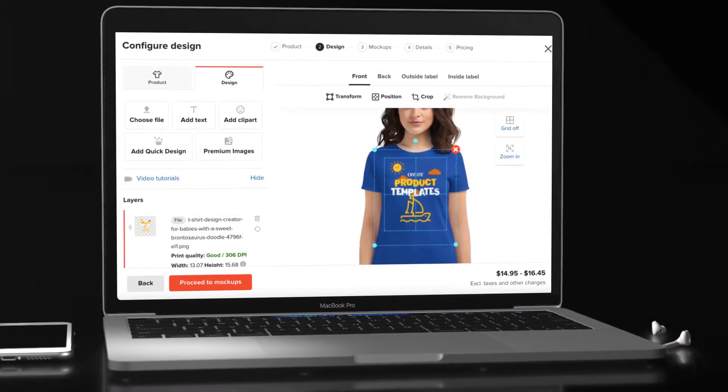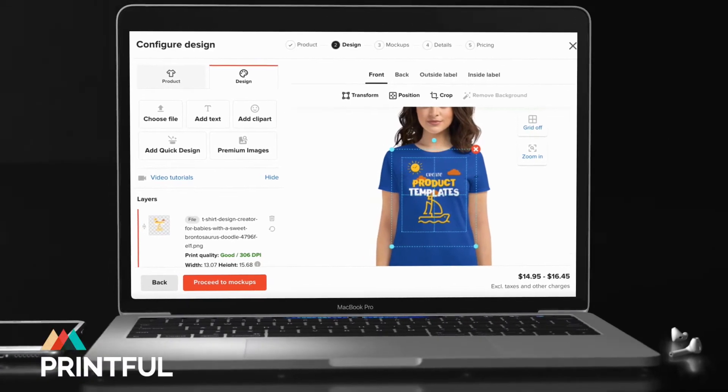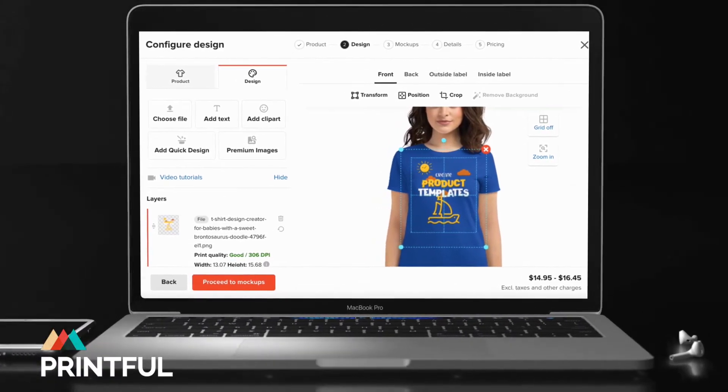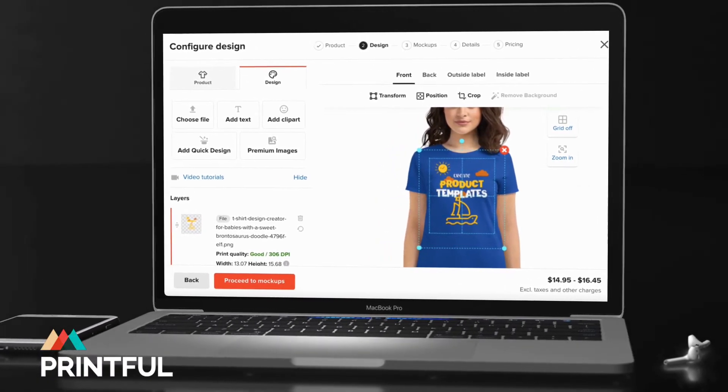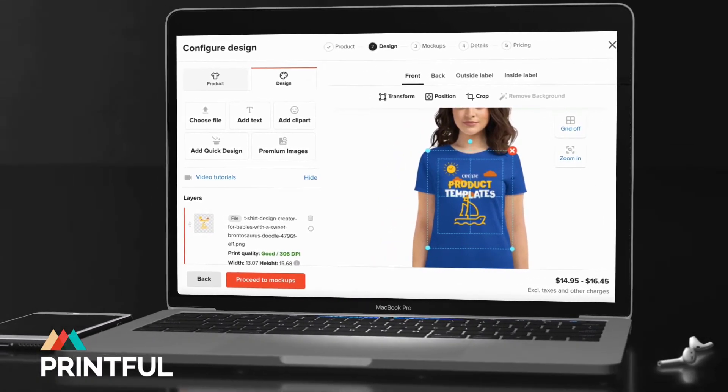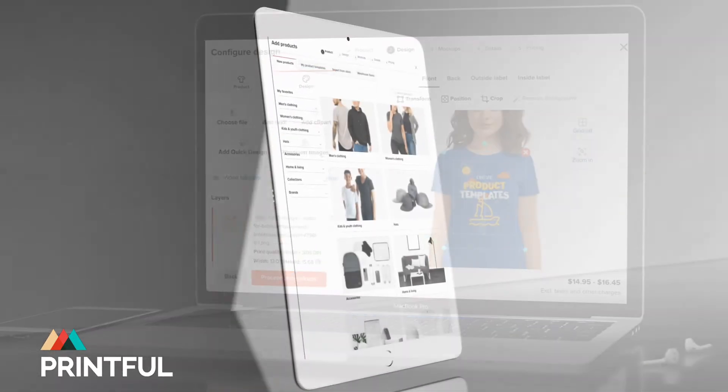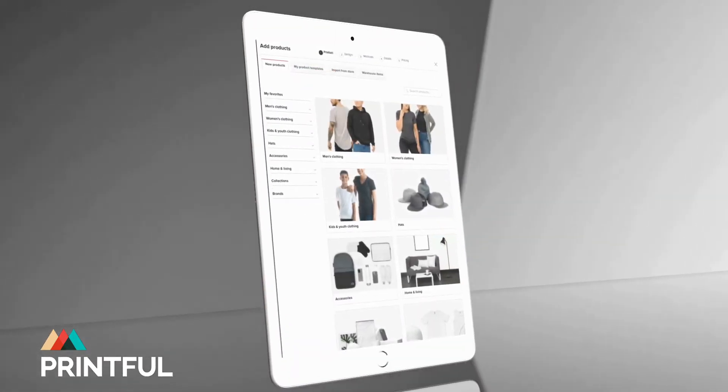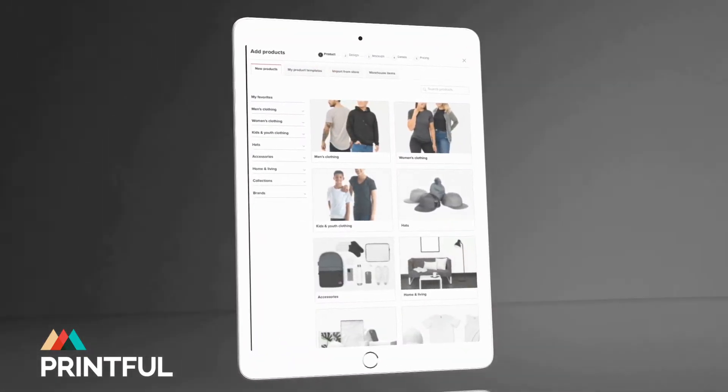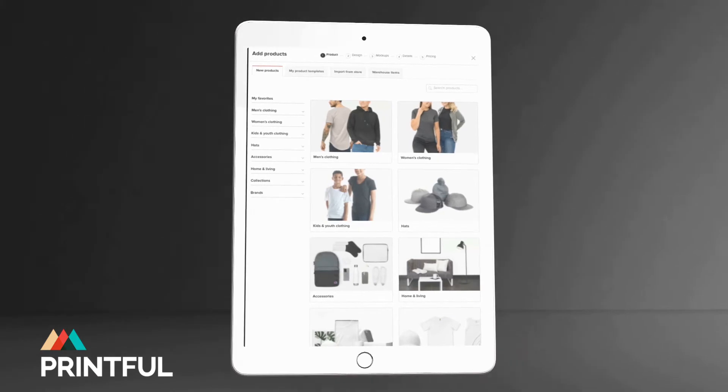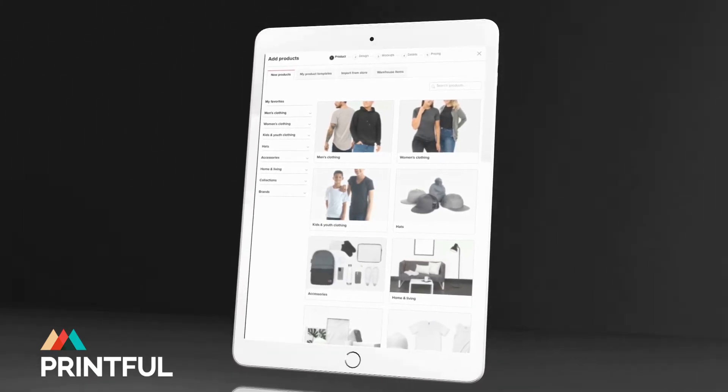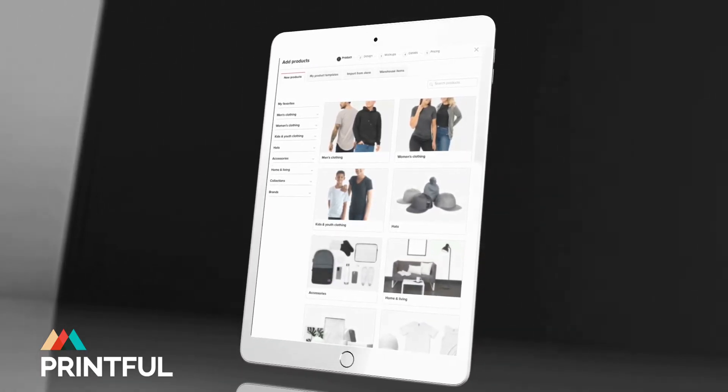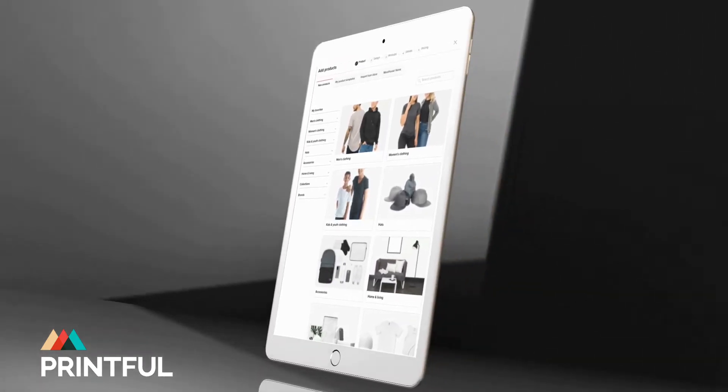Printful is one of the best platforms that you can use to build your own dropshipping store for print-on-demand products. With Printful, you can easily customize dozens of high-quality products ranging from apparel items such as t-shirts, hats and hoodies to accessories such as jewelry, water bottles and pillowcases.